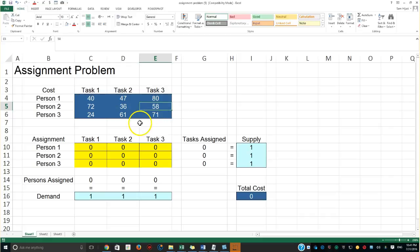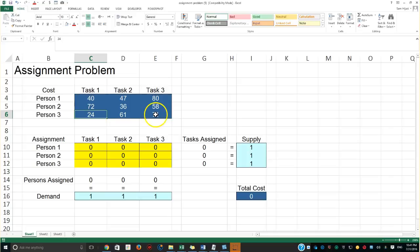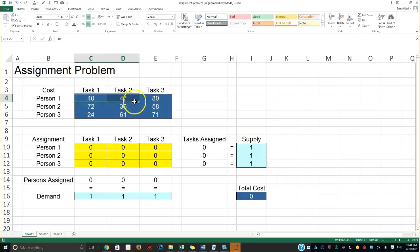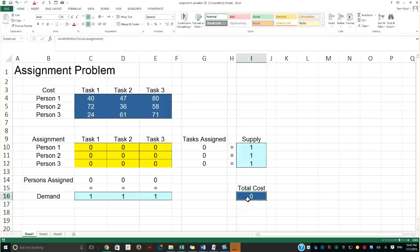Person two proposes seventy-two dollars for task one, a different amount for task two, and yet another for task three. Person three wanted to charge twenty-four dollars, but their charge for task three was seventy-one — larger than task one and also larger than what person two charges. Regardless, cost is going to be a factor in determining the solution, and the problem is to solve for the total cost.